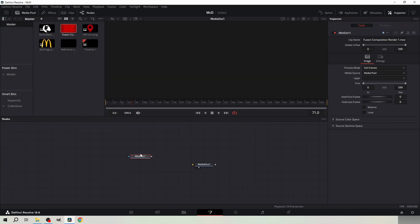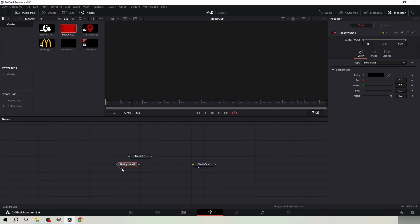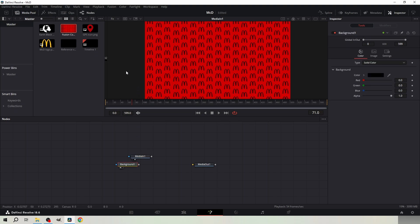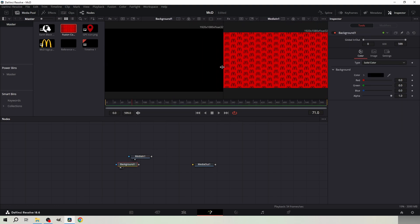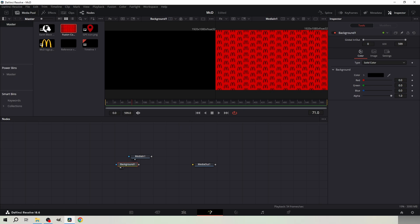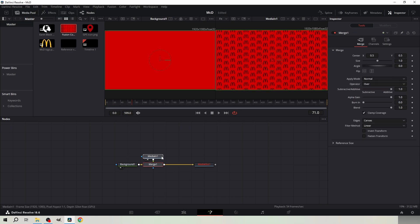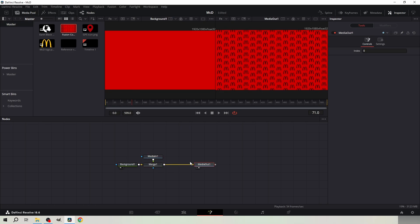Get a rendered Fusion comp and also a background node. Open the rendered comp in the second viewer by selecting the node and hitting 2 from your keyboard. Open the background node in the first viewer by hitting 1. Change the background node color by using the eyedropper tool and selecting the red from the rendered comp.